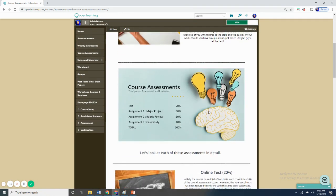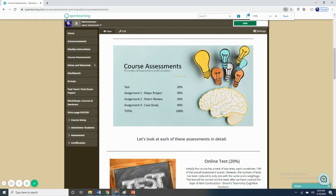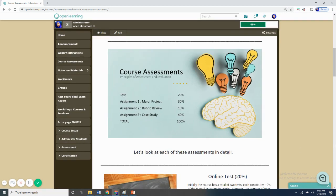Let me take a while to show you the structure of the assessments or the assessment tasks that we have for this course this semester. As you are aware already, there are several changes in light of the threat of pandemic COVID-19. So initially we have for this course two tests. However, for this semester, there will be only one test, and these tests constitute 20% of the overall assessment scores.